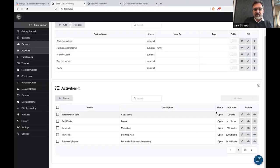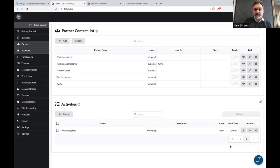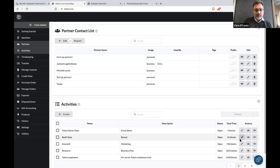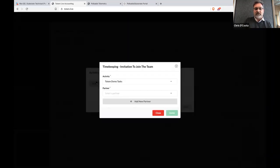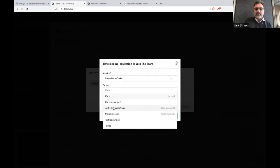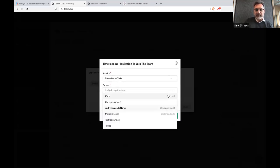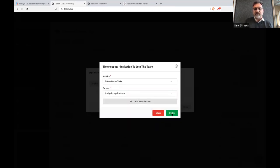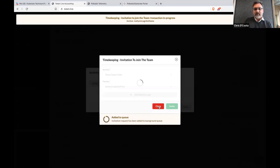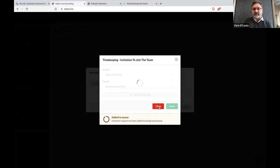You've now been added, and I can add you to the team. I can invite you to this particular activity because you're now a partner of mine. I can also add myself to an activity. And this is actually taking place on chain — the fact that you're being asked to join the team is being added on-chain.